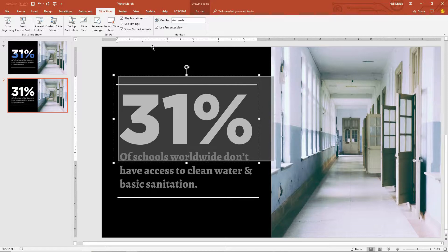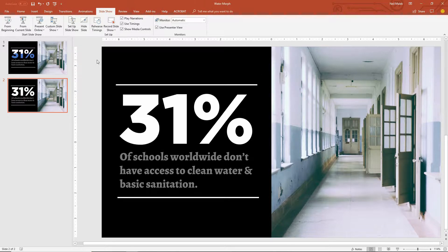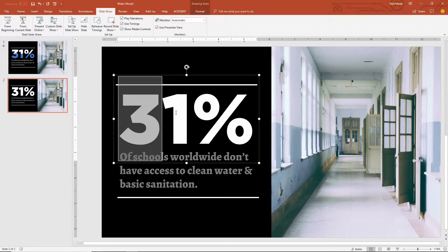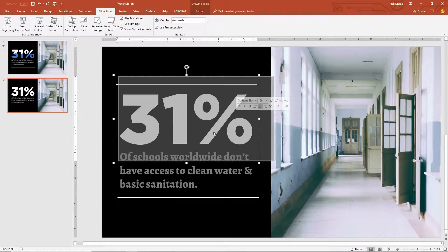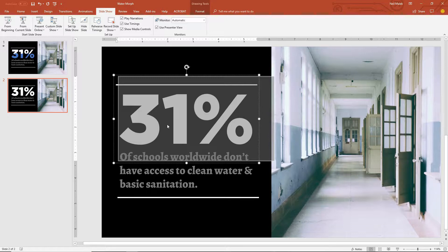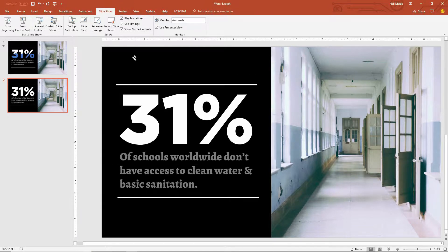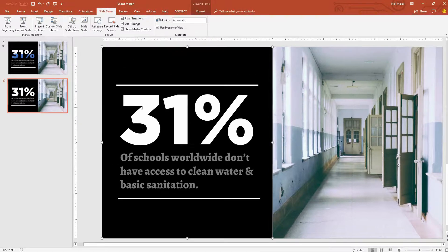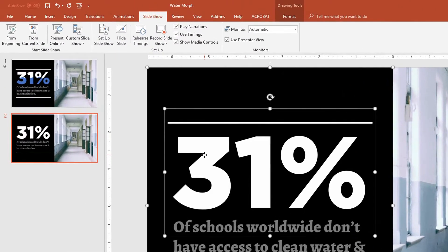So the first step to this process is that I need this black box to have a hole cut in it in the shape of 31% so that then the water can sit behind it and can sort of fill it up. The way we do that is we click on the black box that's in the background here, hold down the shift key and click on the 31%.